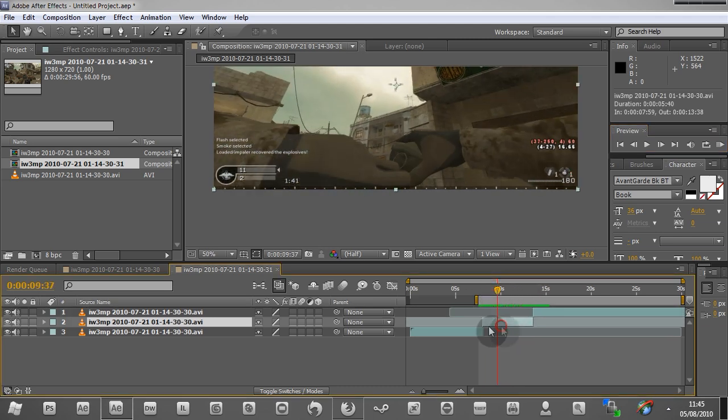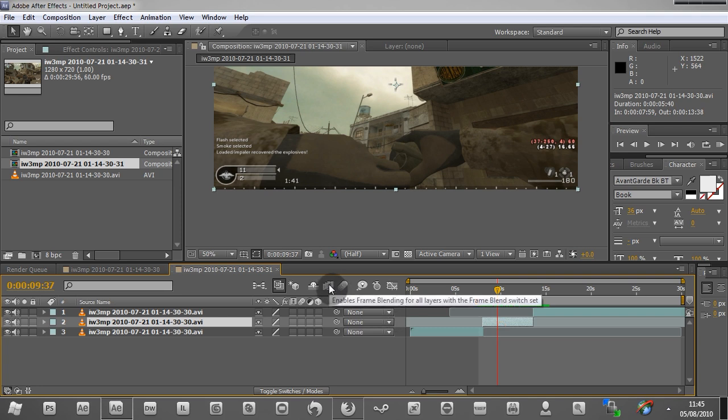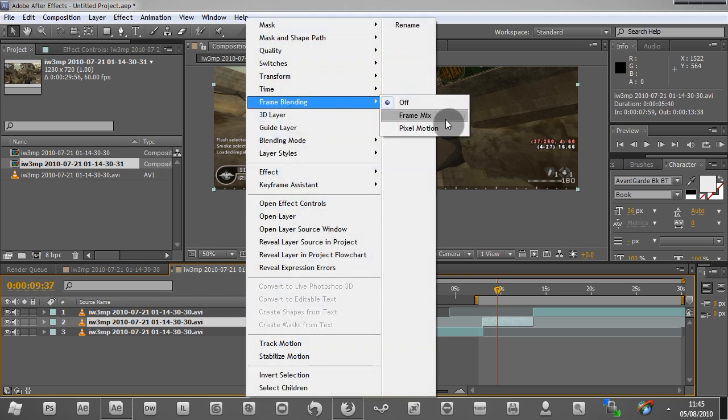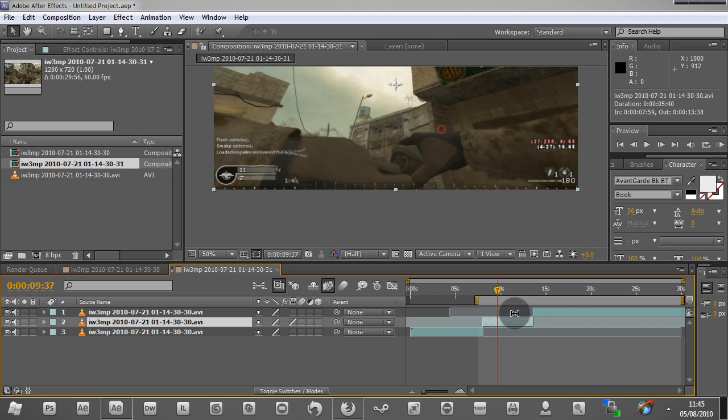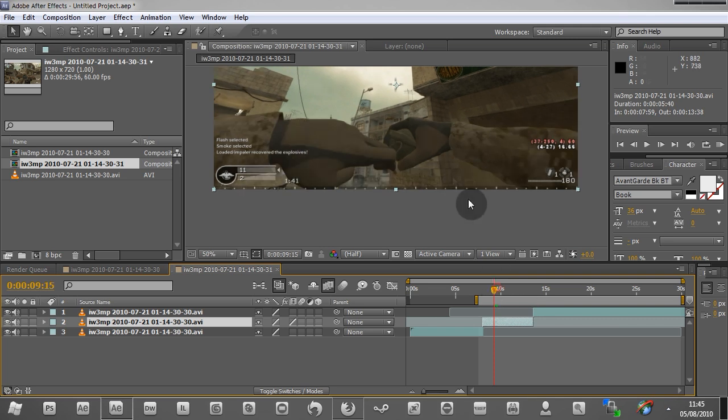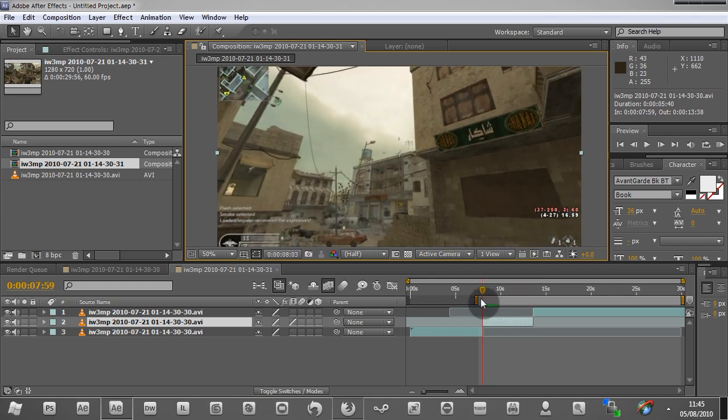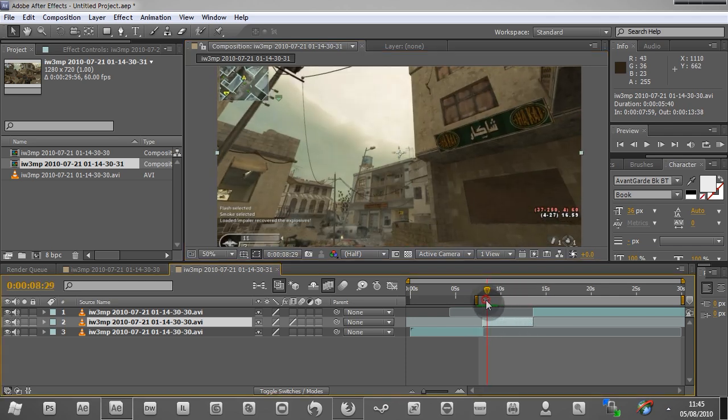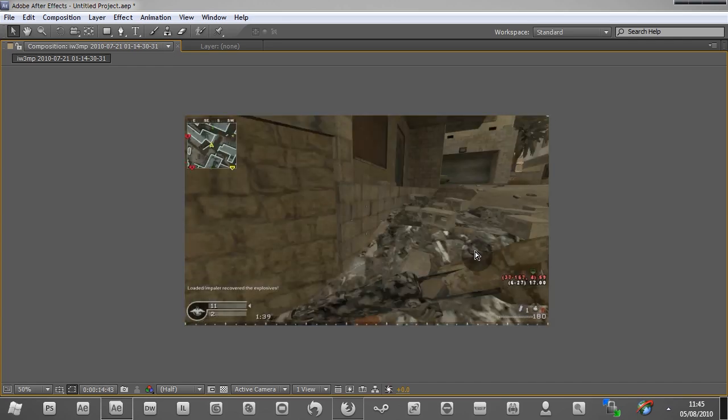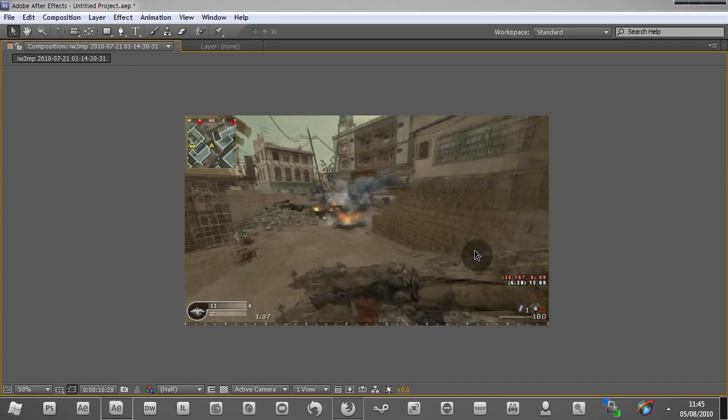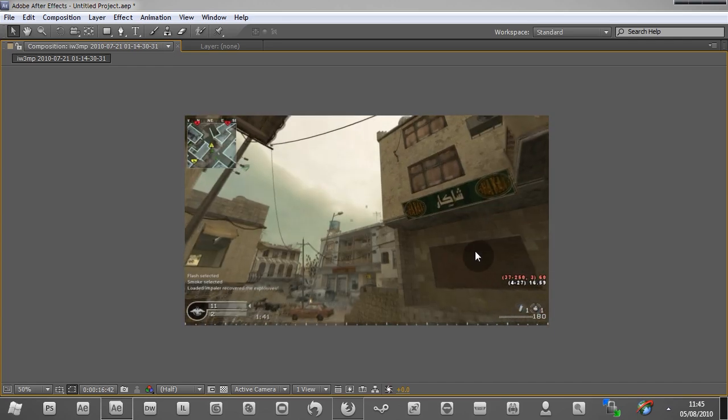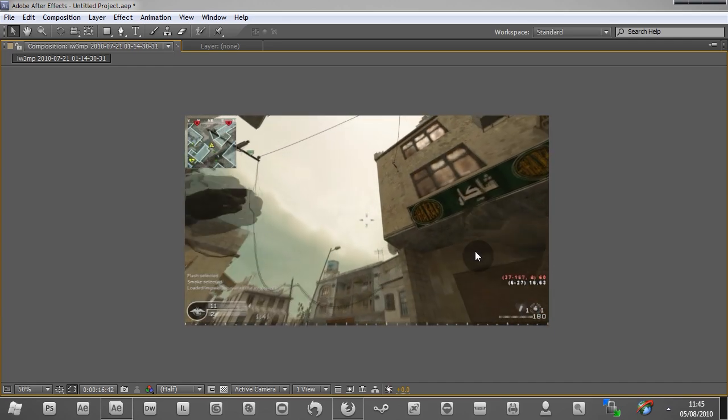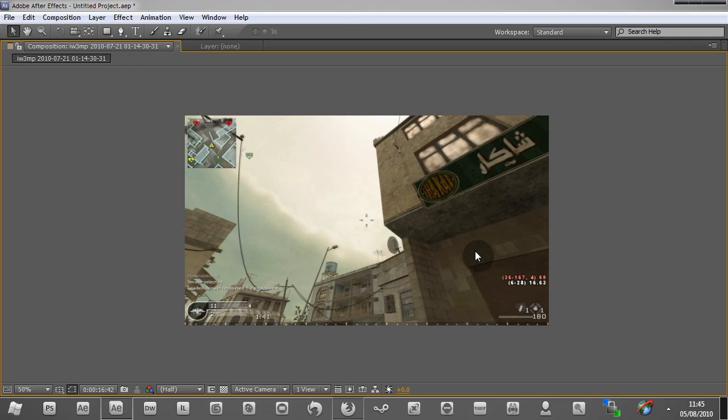So we want to enable this frame blending button here, which enables it for our comp. And we want to right-click on our clip, frame blending, pixel motion. Now there's frame mix, but it's just not as good as pixel motion in my opinion. You can experiment, which is a great thing to do, just experimenting on your own and seeing what works for you. And that's basically how we apply frame blending to our clip. It's as simple as that.